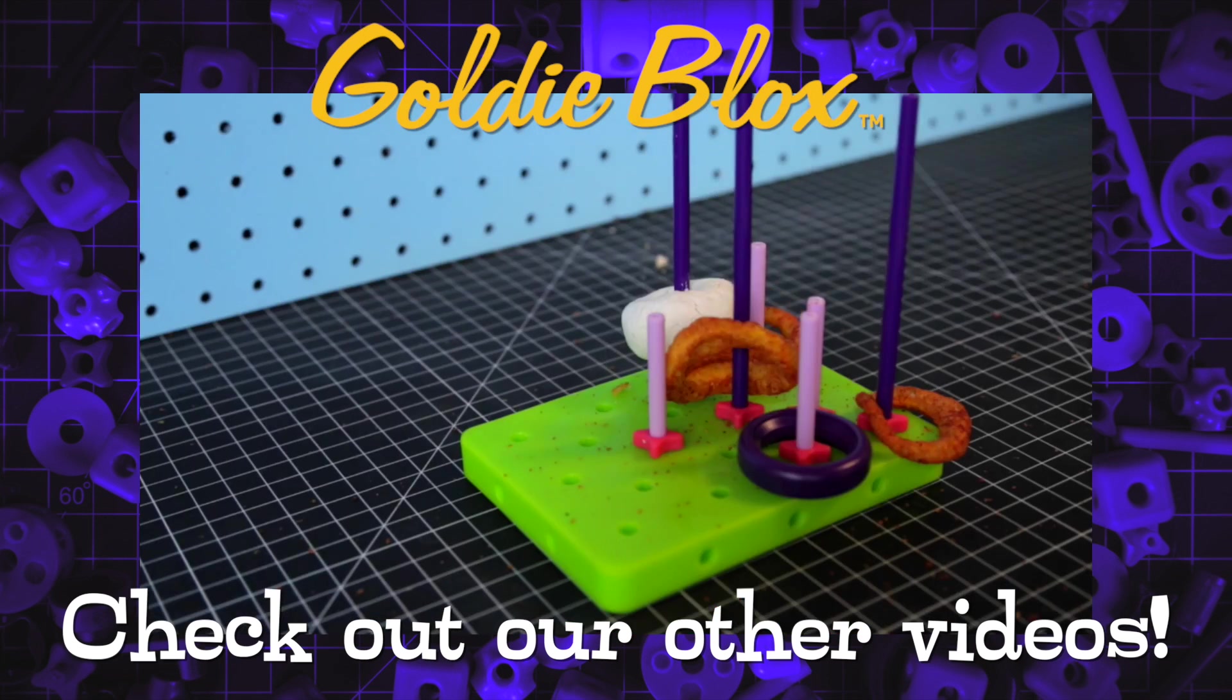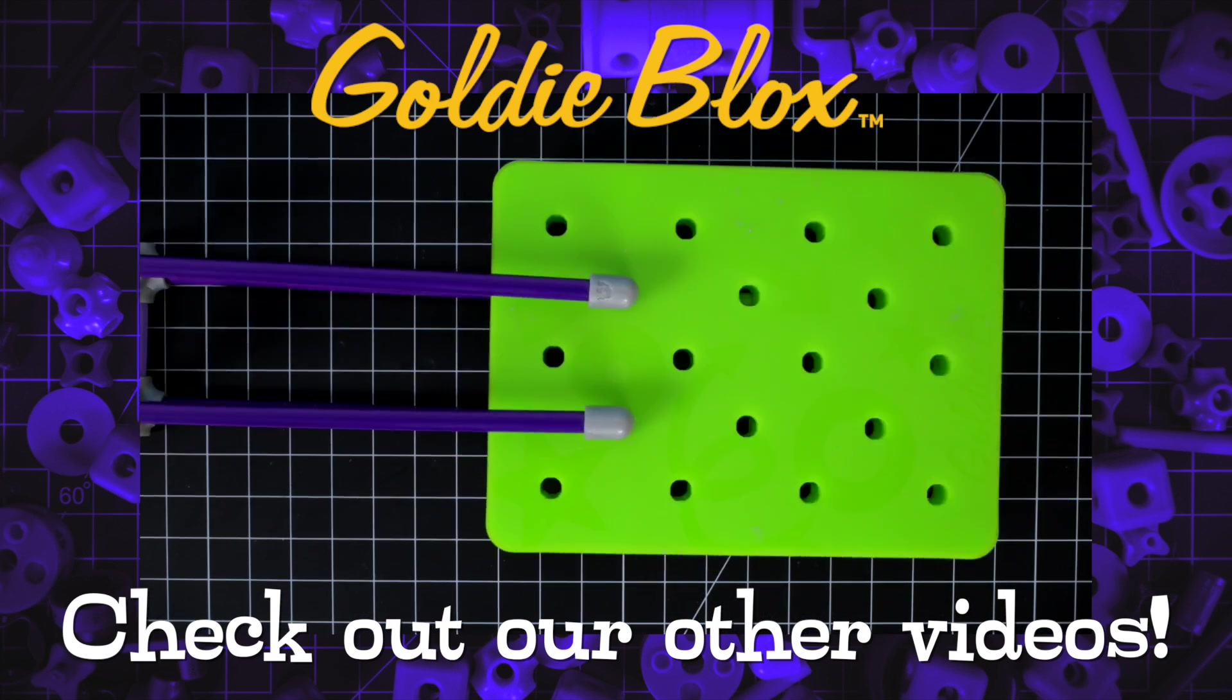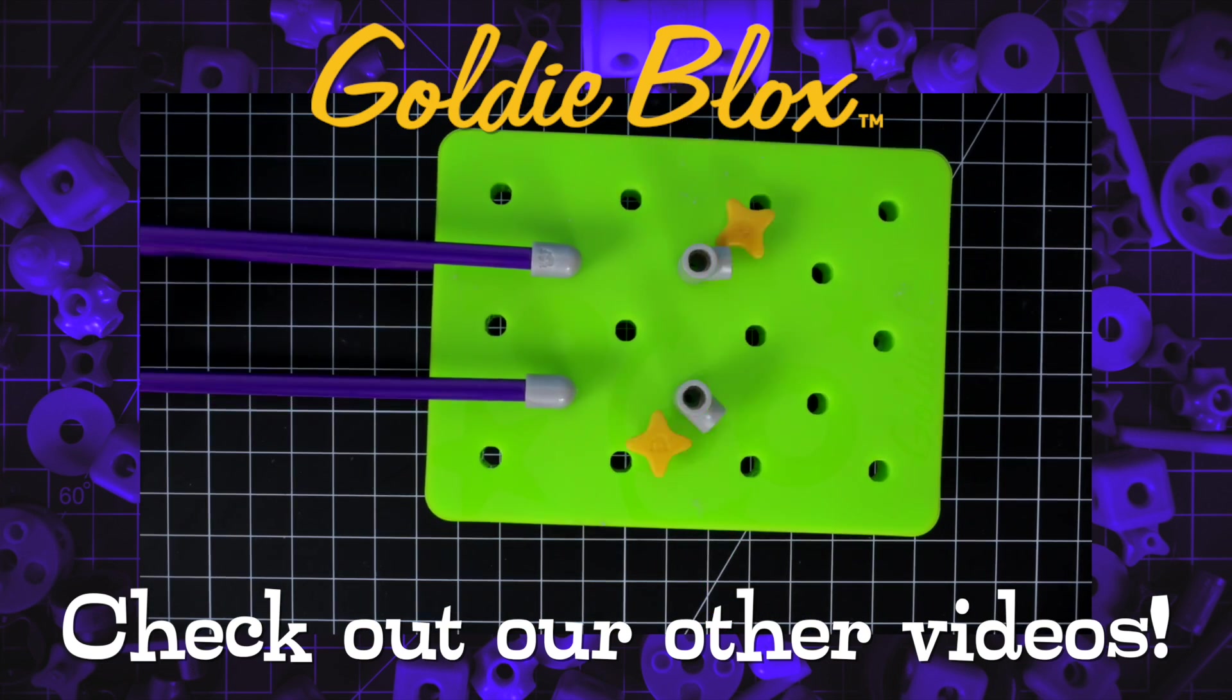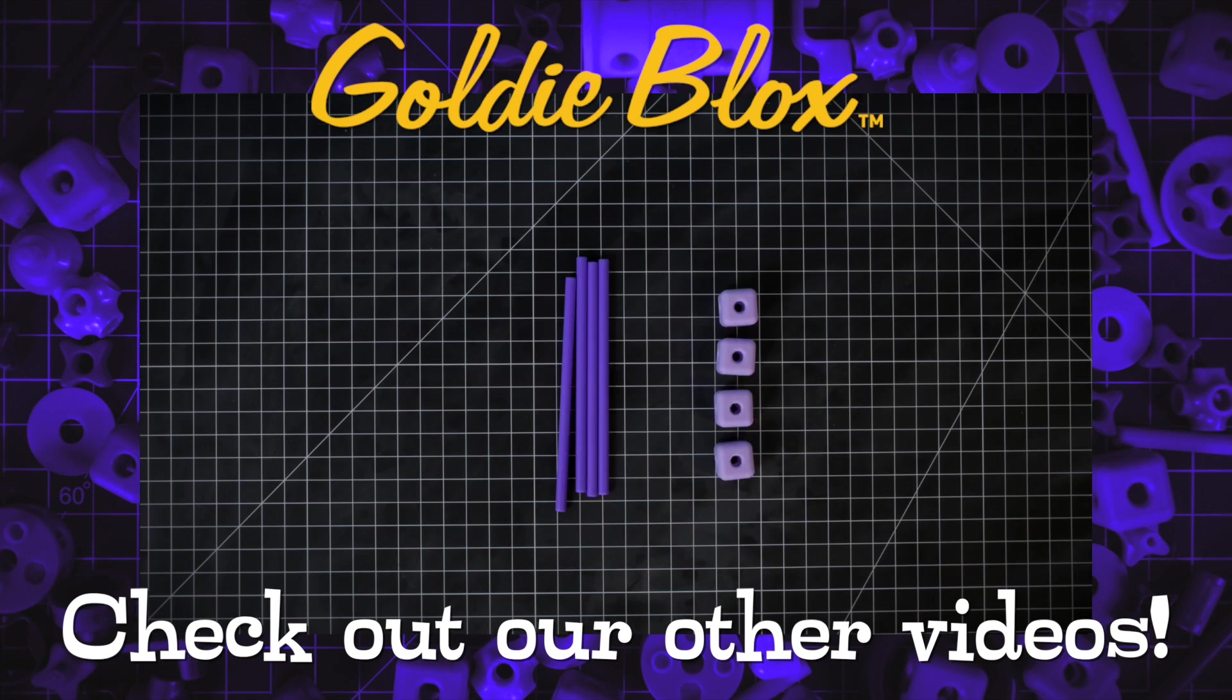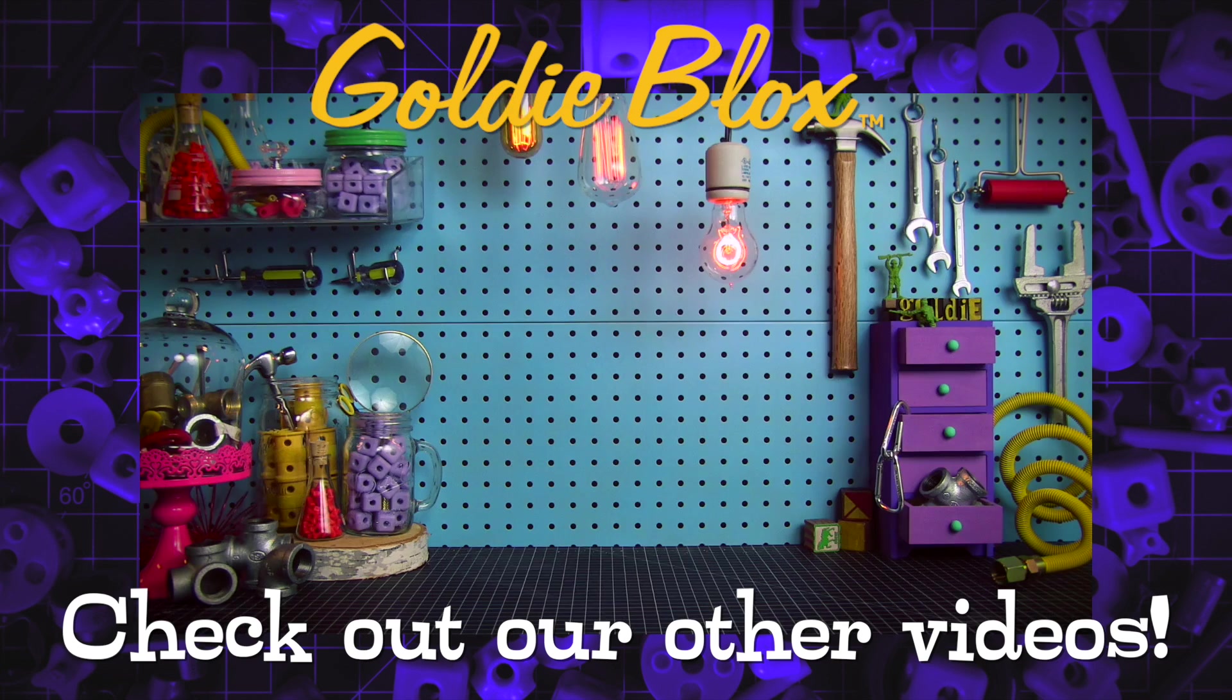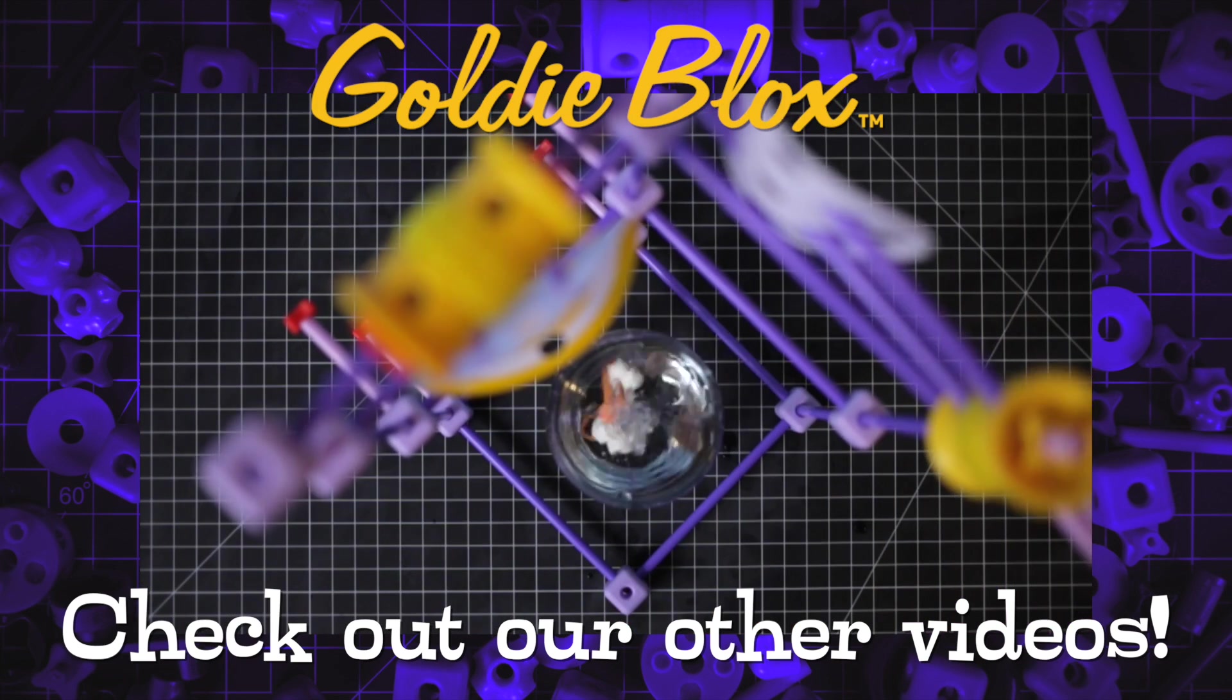Check out all the latest videos from GoldieBlox. Helper Botterrific!